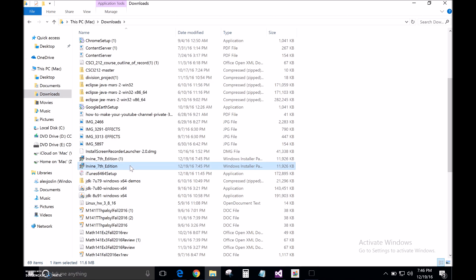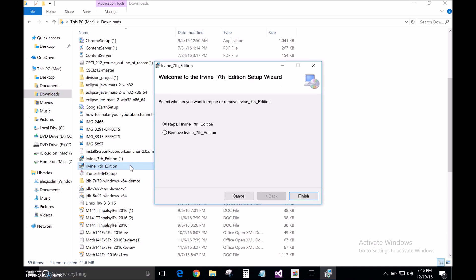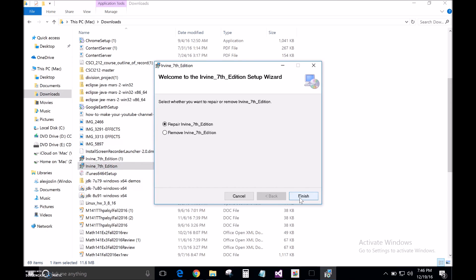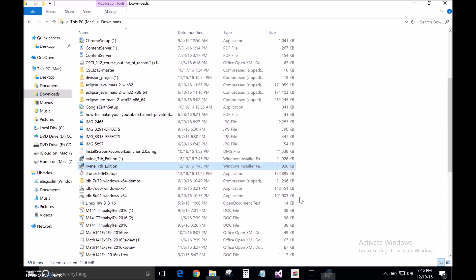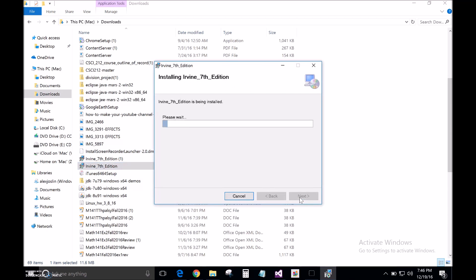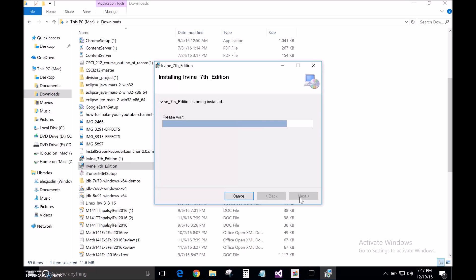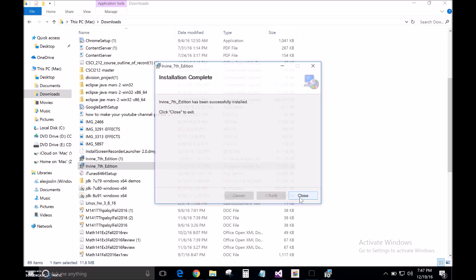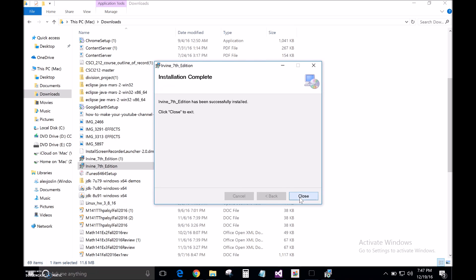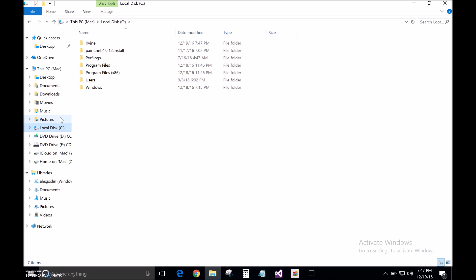Click finish, close, and there you go. Go to your local disk, your C drive, and it should show up there.